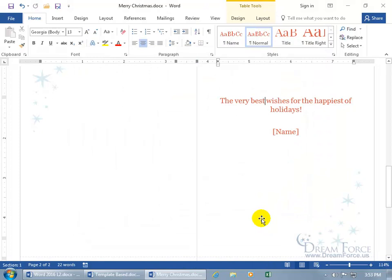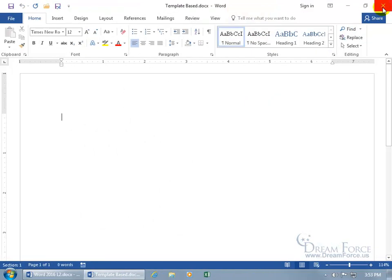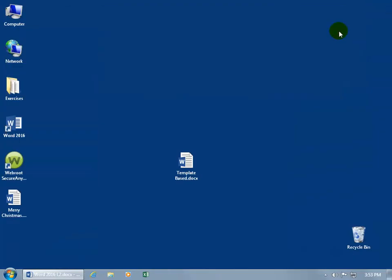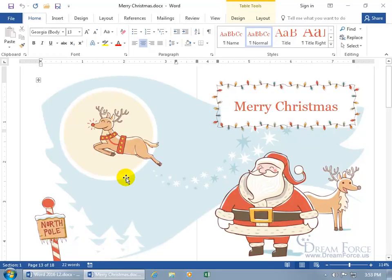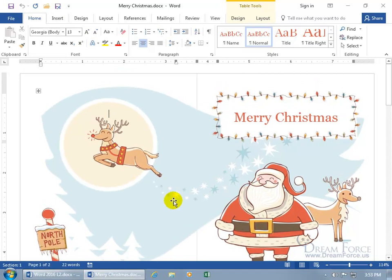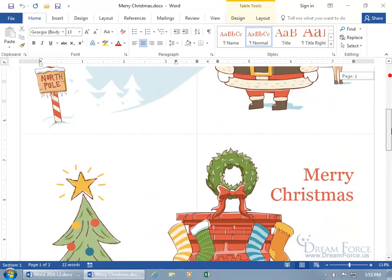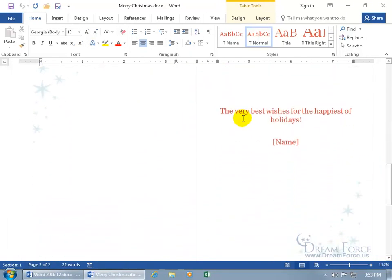And that's it, close out, and then we're back in our blank document, close out of that, go to the desktop, there it is, Merry Christmas, double click, open it up, and then we can scroll down to the second page, the very best wishes, in any case, you got it there now.